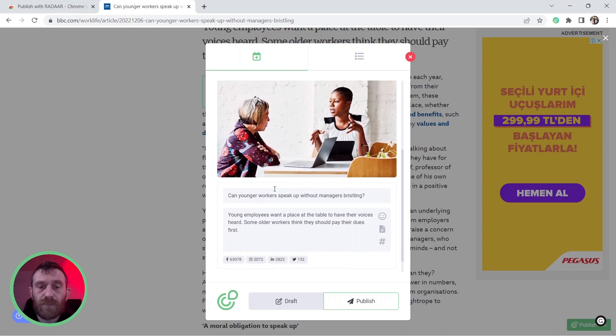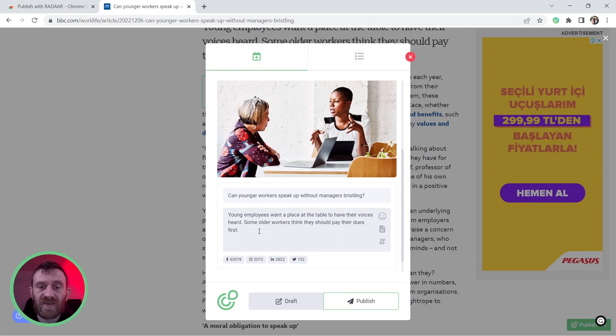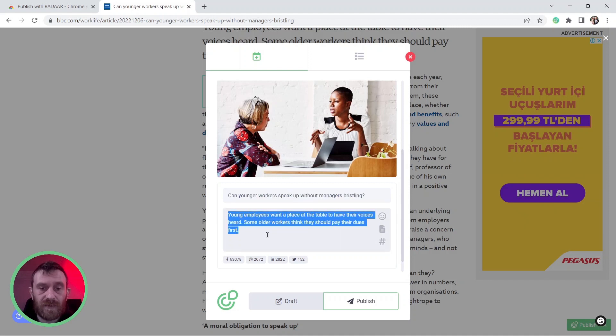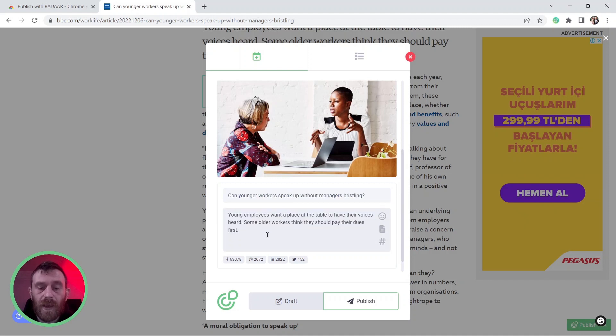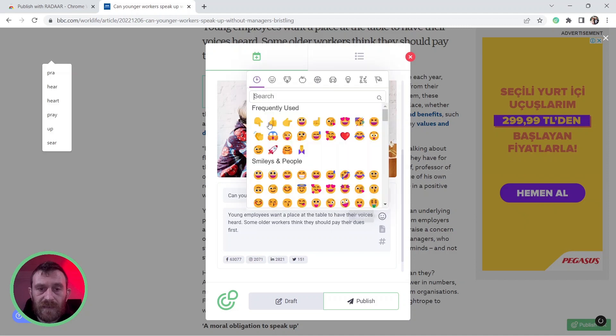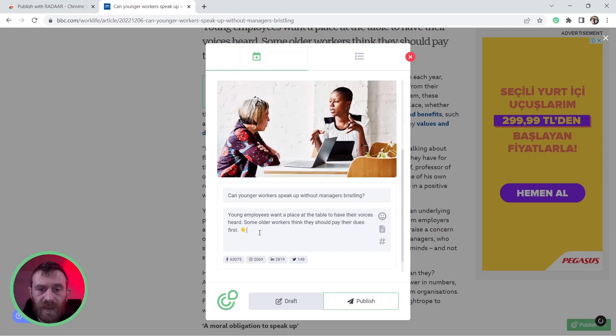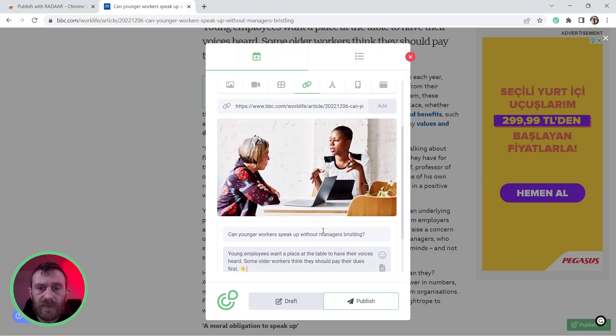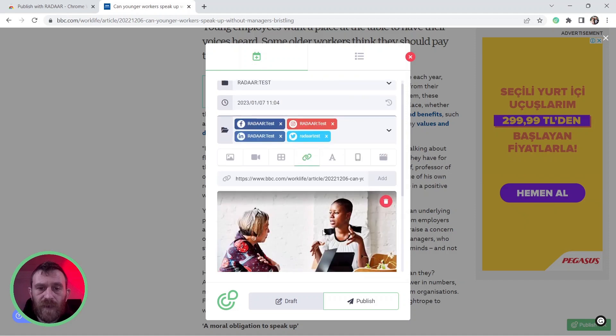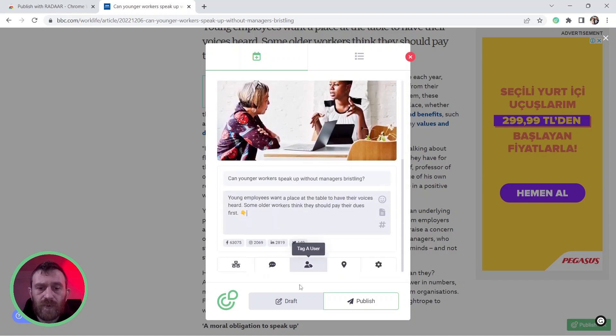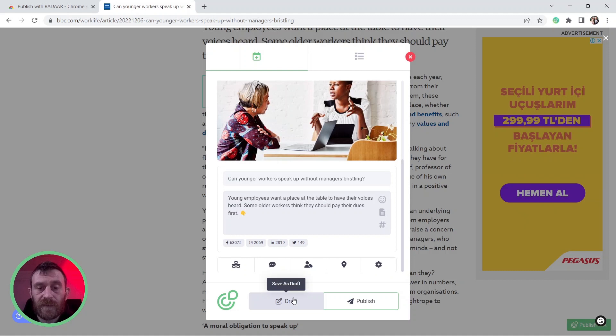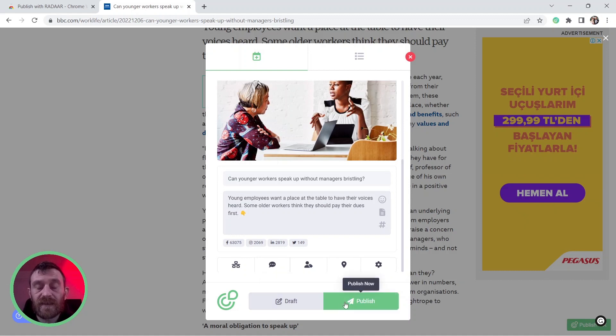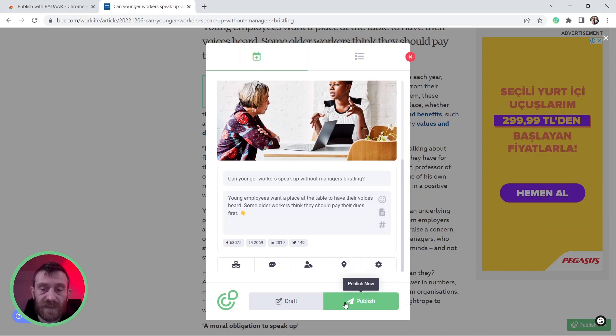You can make some changes over the title of this content or the description of this content. For example, I'm adding an emoji here and right now we are ready. You can save this content as a draft into your scheduler or you can simply click the Publish Now button to start the publishing process.